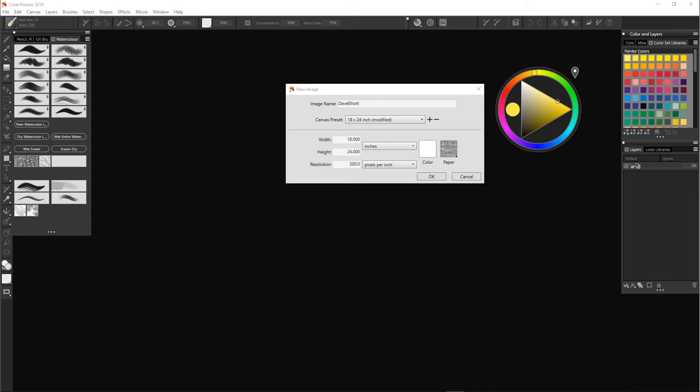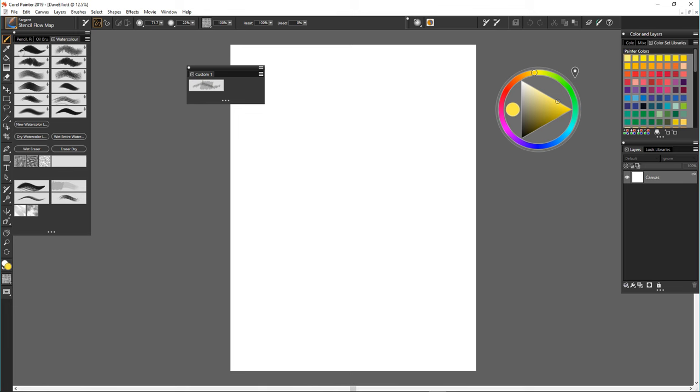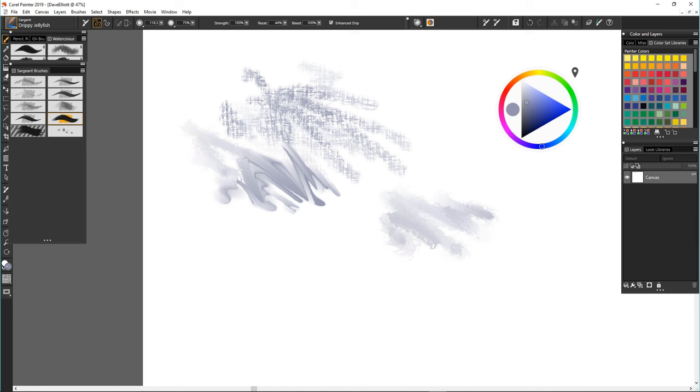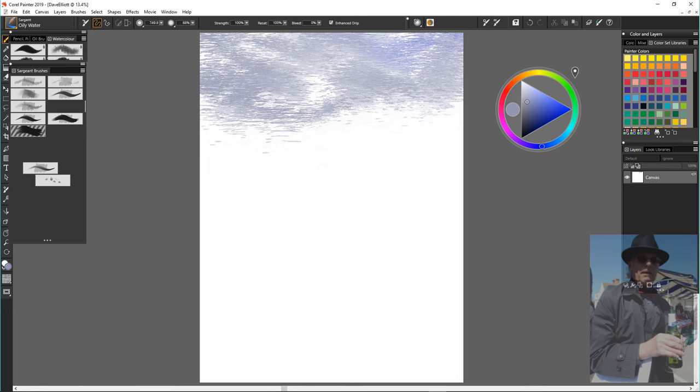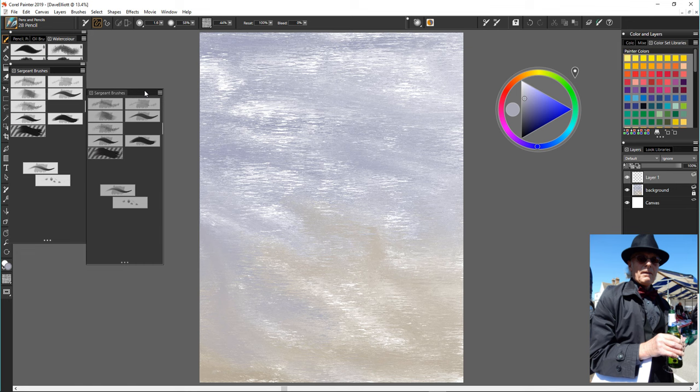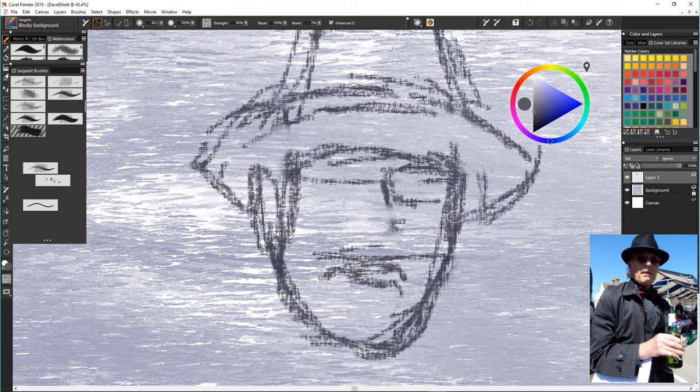So here we are in Corel Painter. The first thing I do is make a palette and drag all of the Sergeant Brushes in it because I'm not very familiar with them. I didn't try them out before this painting. The only one I've really used is the Oily Water. So you can see here I'm just having a little bit of a doodle with them to see what they're like.